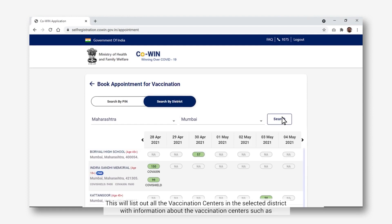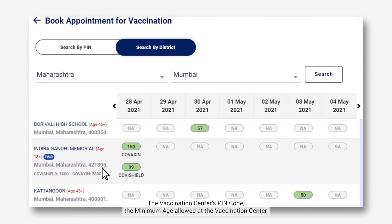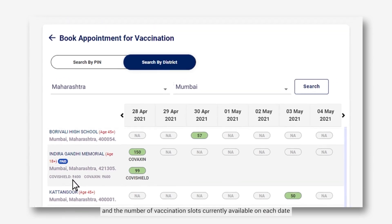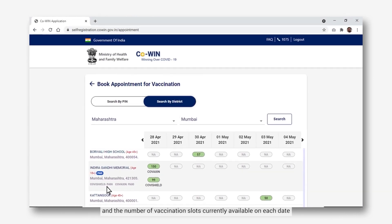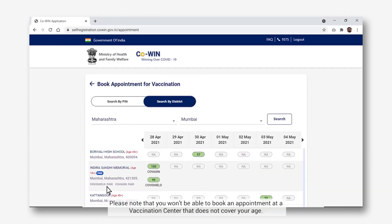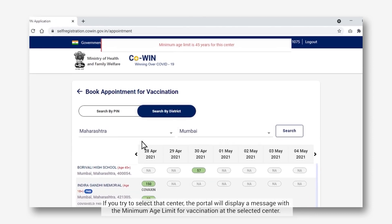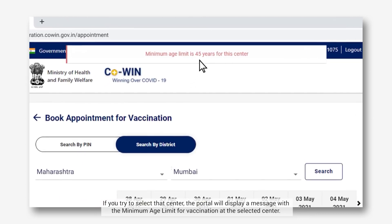This will list out all the vaccination centers in the selected district with information such as the vaccination center's pin code, the minimum age allowed, the type of vaccine, the cost of vaccination if it is a private vaccination center, and the number of vaccination slots currently available on each date. Please note that you won't be able to book an appointment at a vaccination center that does not cover your age. If you try to select that center, the portal will display a message with the minimum age limit for vaccination at the selected center.